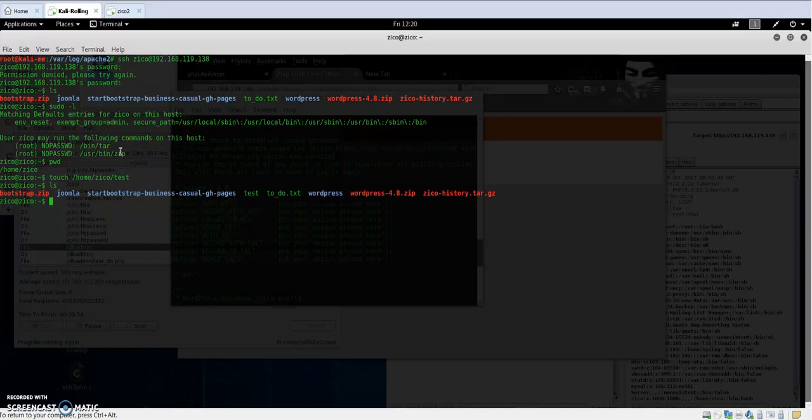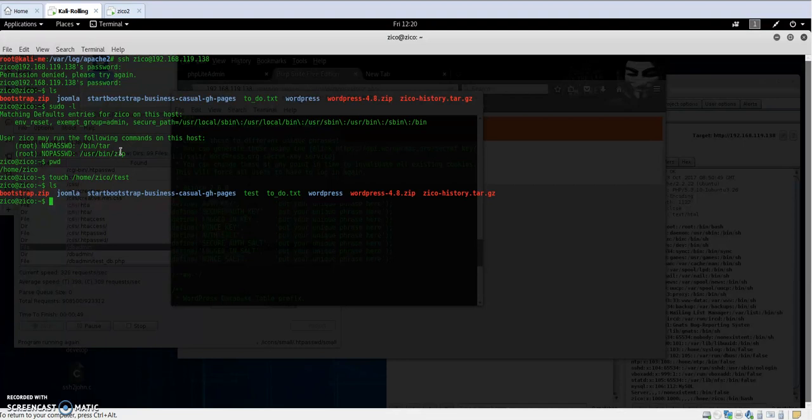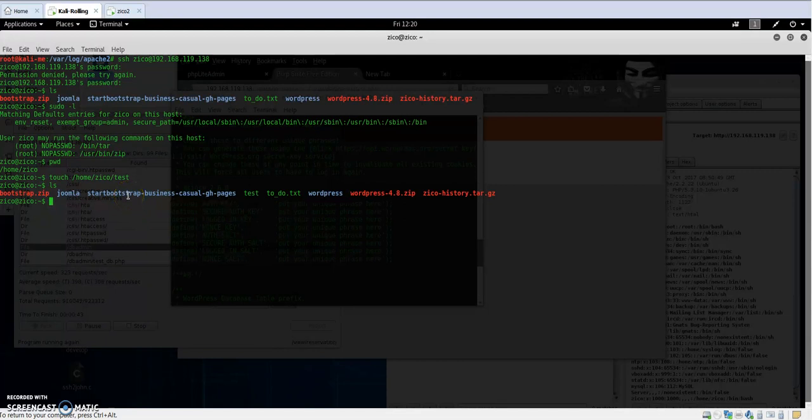Because we as normal users can run the zip and tar commands without the need for root access, we're going to use and harness this in order to create a zip file, then unzip that file and issue some command that will escalate our privilege. This is how it works.